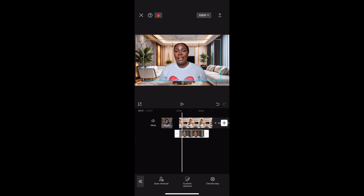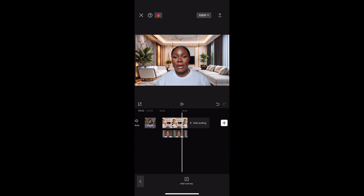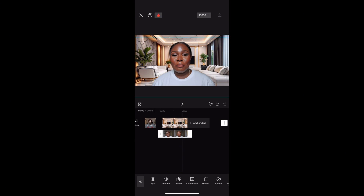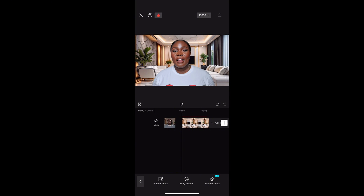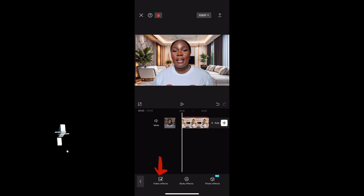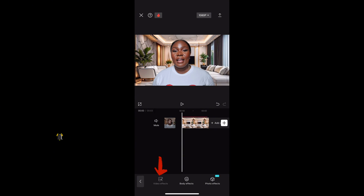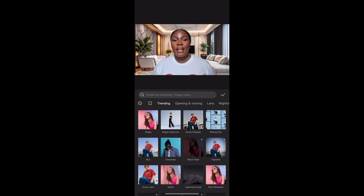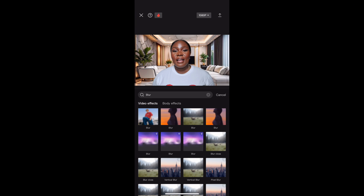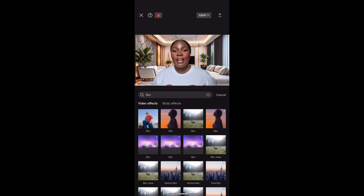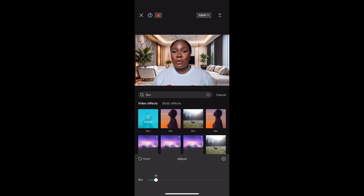Adjust the image until you're satisfied. I used a short video for this tutorial to save time. After adjusting, this is what we have. To spice it up, I'm going to blur the background. Tap Effects, then tap Video Effects — there are different effects in CapCut. Search for Blur, tap the first one, then double tap to adjust until you're satisfied.